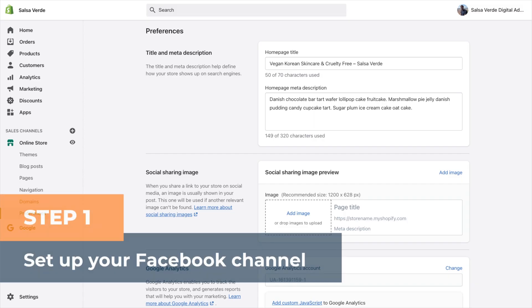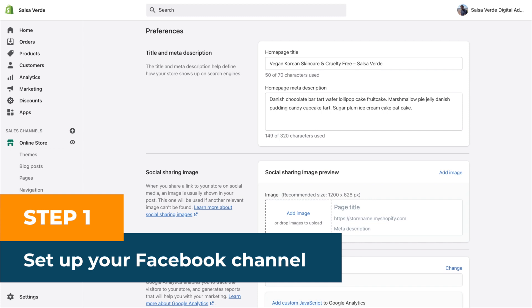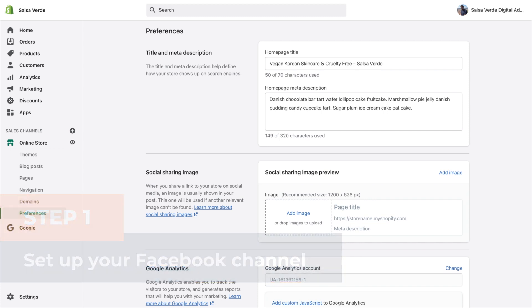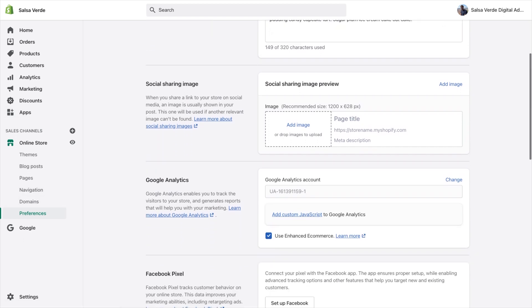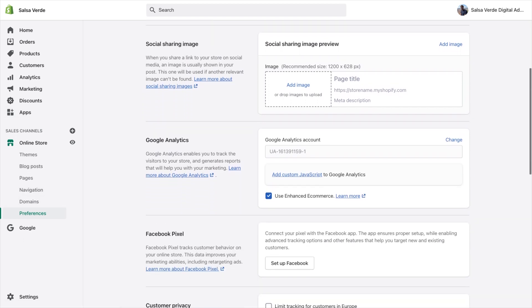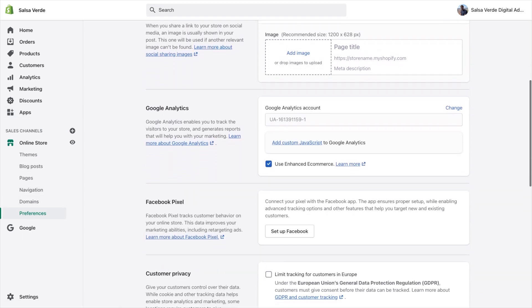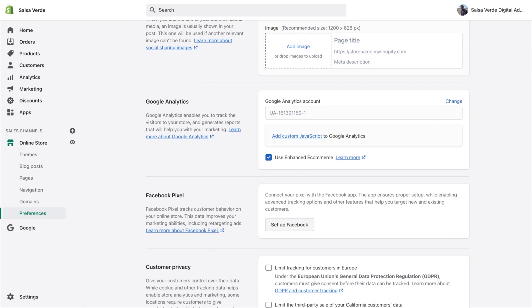Step one, set up your Facebook channel. The first step is to log into your Shopify account. Go to preferences and go to Facebook pixel section. Next, click set up Facebook.